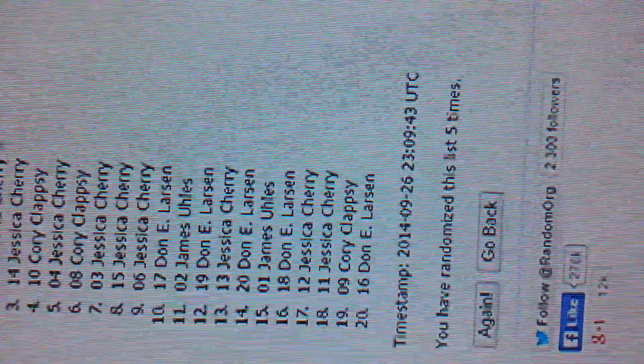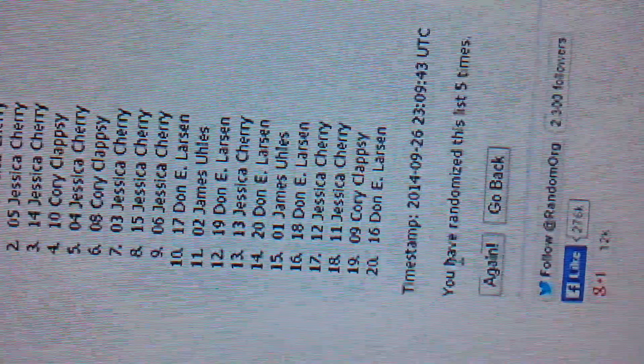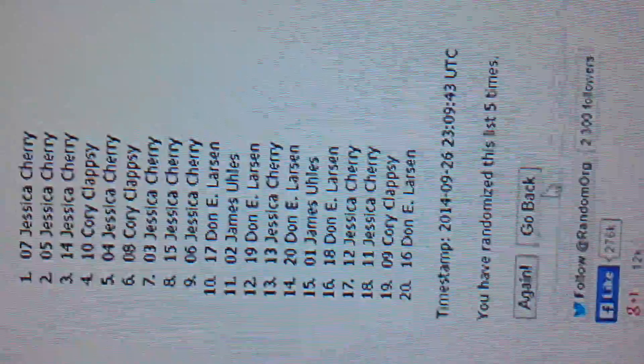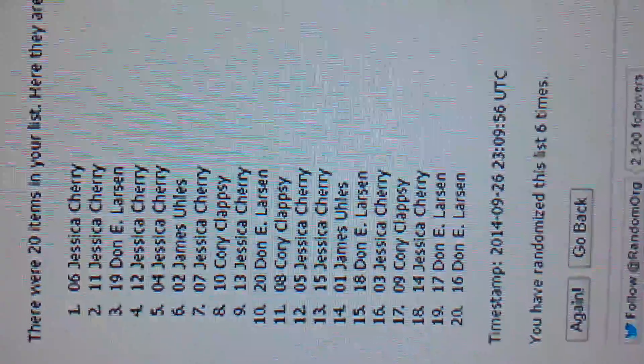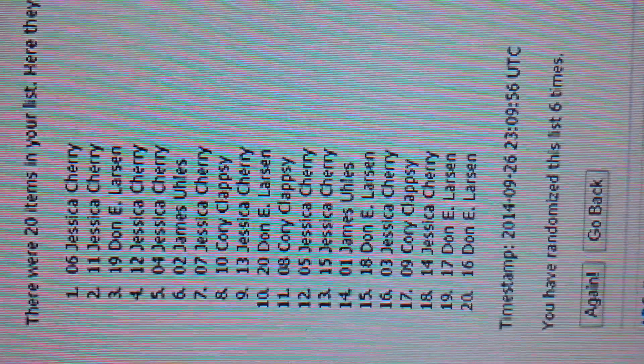Time is 6:10 p.m. 6th and final time. Good luck everyone. Jessica with spot number 6.